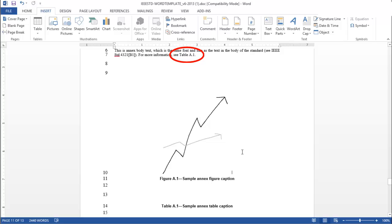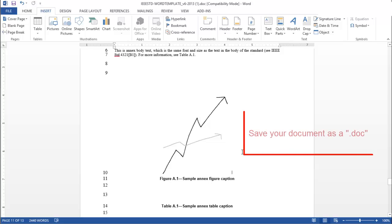At this time, you should have a handle on the major features of creating your draft standard using the IEEE Microsoft Word template. Remember to always save your document as a .doc.